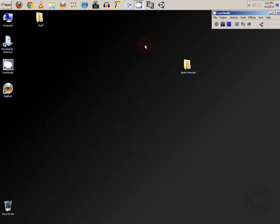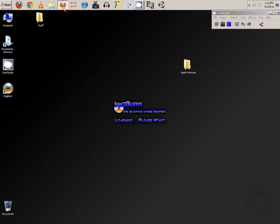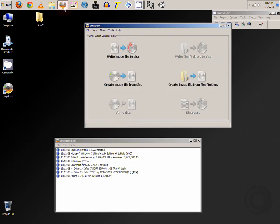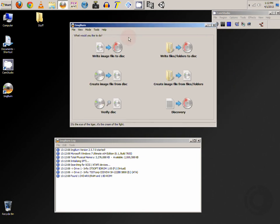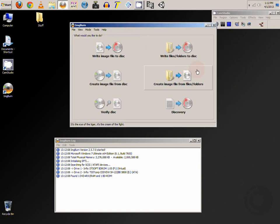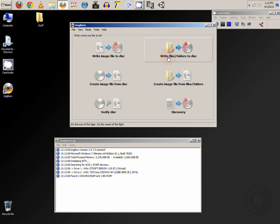So now at this point once you have everything together you can start ImageBurn. And from here we want to write folders and files to disk. So you can go ahead and click on this one.